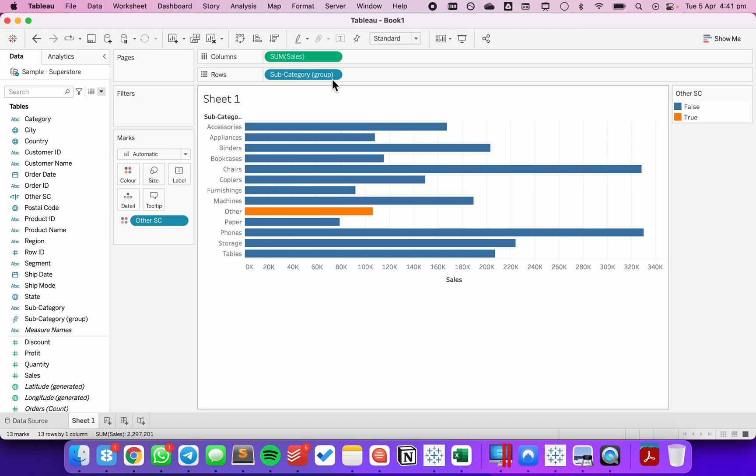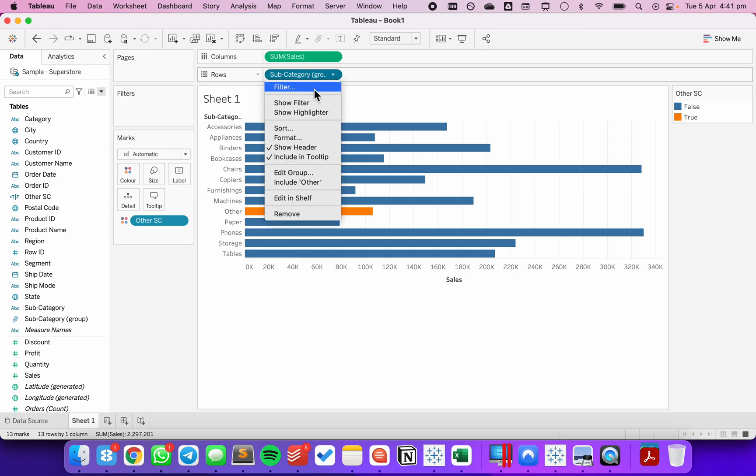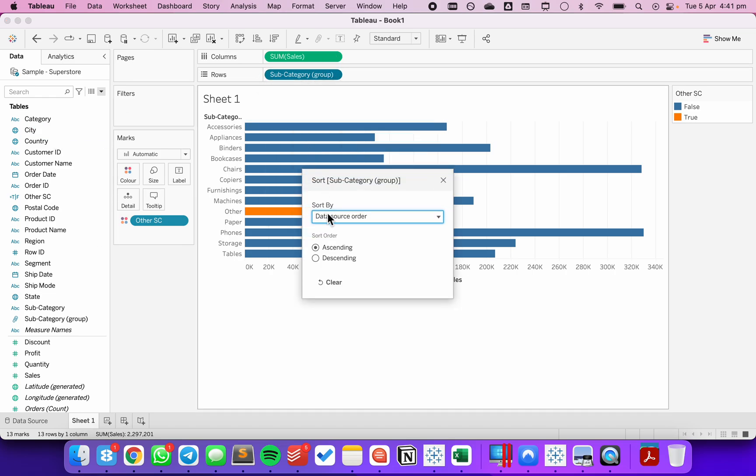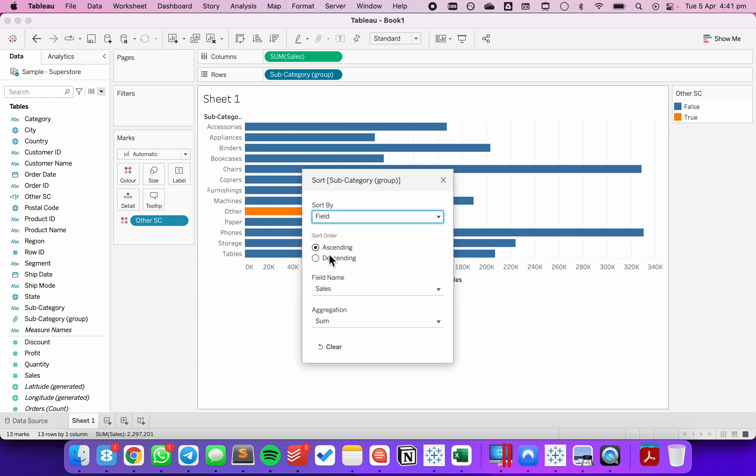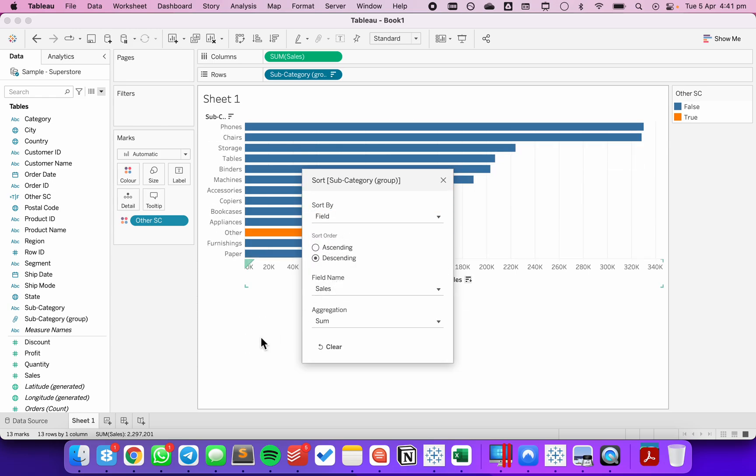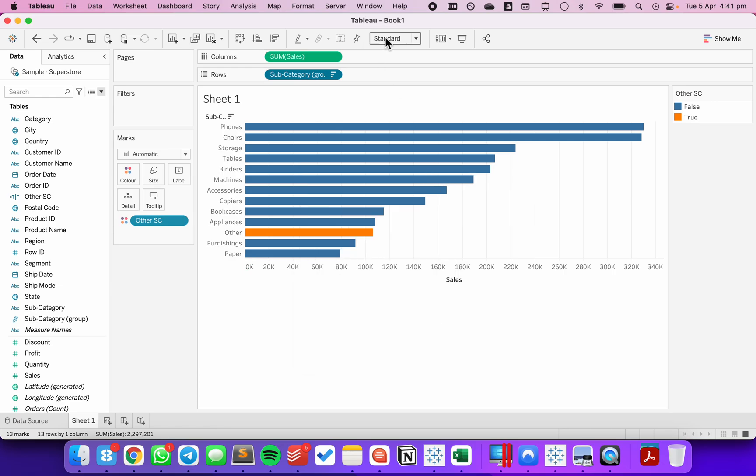I'm going to put that on color just so we can see the difference. Now if I just sort this by sales, sort descending by sales, notice how other is in the middle of the view.